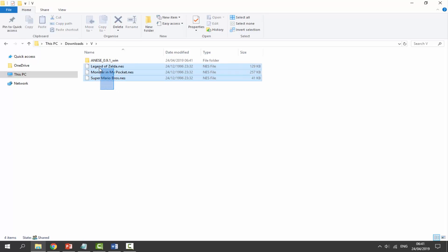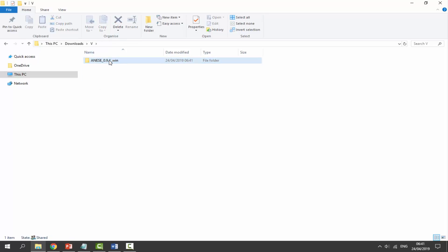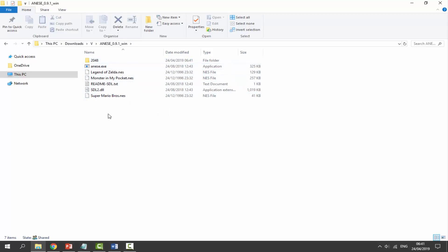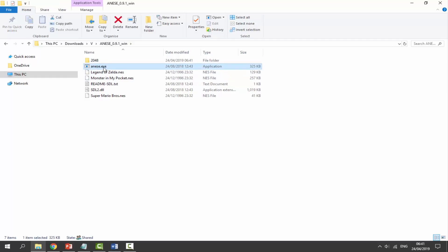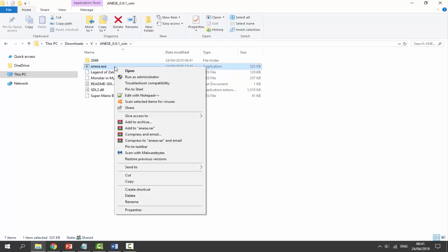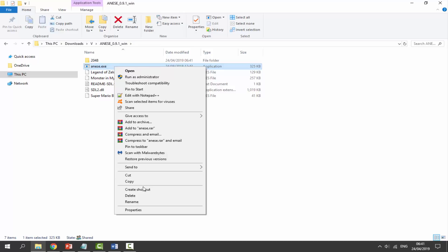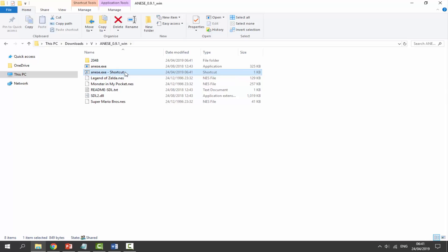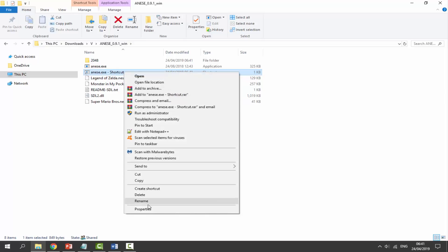We can get our ROMs and drag and drop them inside of the folder. You can put them in a ROMs folder or leave them on the root. It's entirely up to you. But what we actually want to do is get the .exe file. Right click and click create shortcut. We need to create shortcut because we need to edit the wideness version. Right click on this, go to properties.